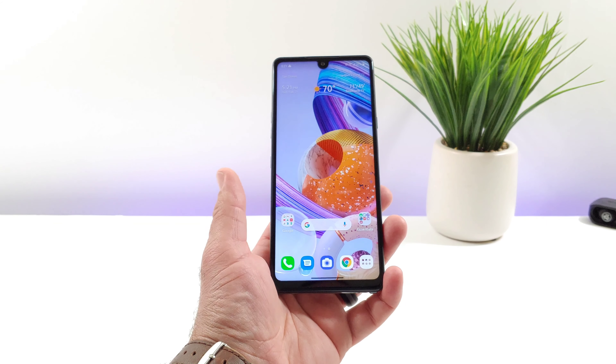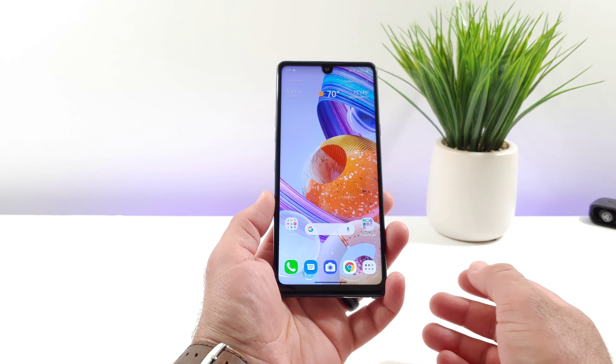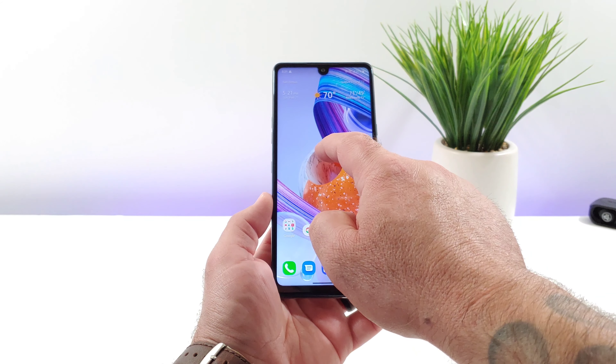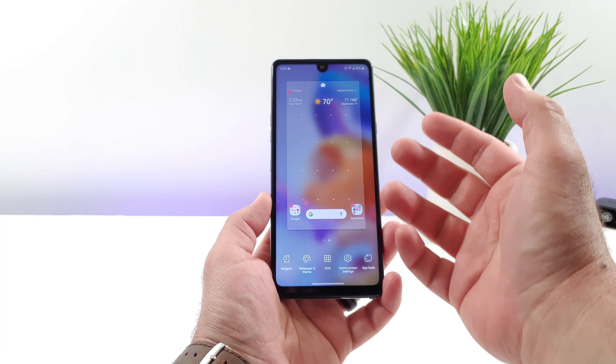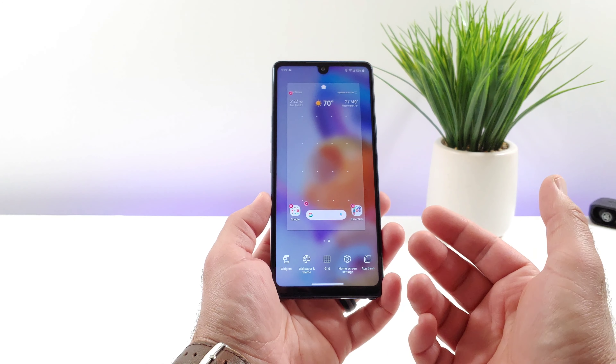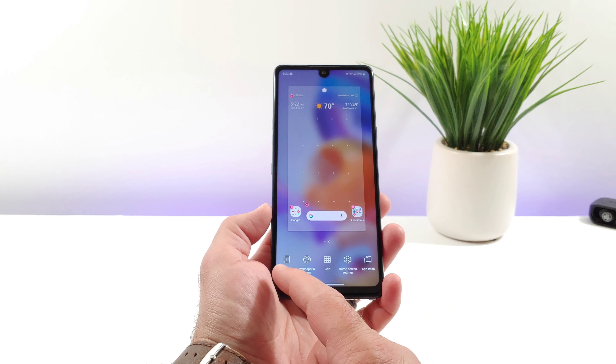Hey, what's going on everybody? Welcome back to another video. In today's video I'm going to be sharing with you how you can add widgets to your home screen on your LG Stylo 6.